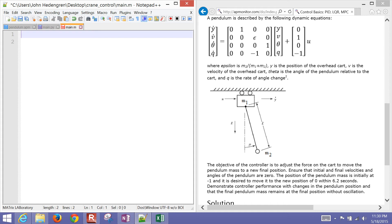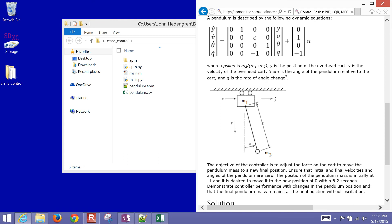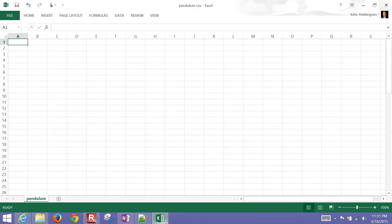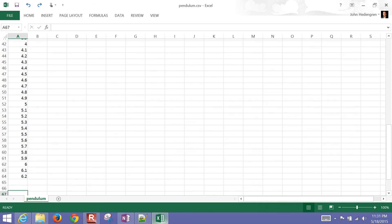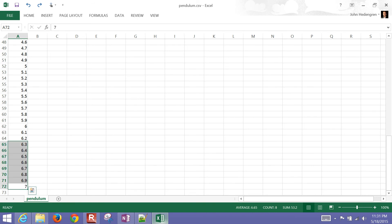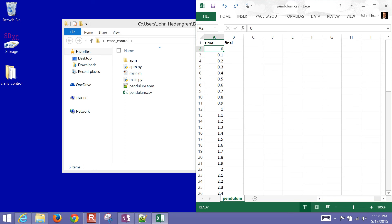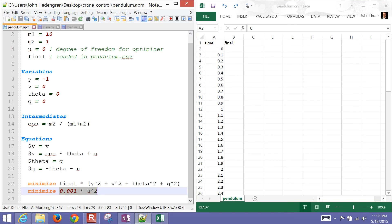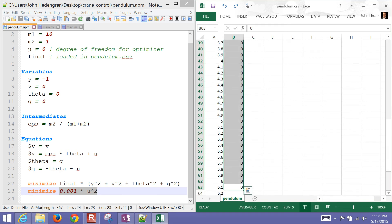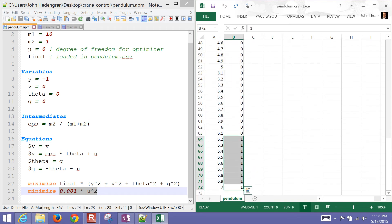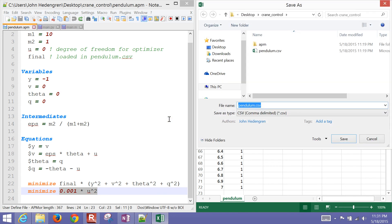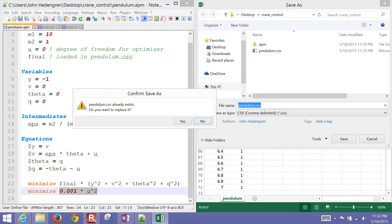Now let me go to Python — actually I have both MATLAB and Python versions. First, let me set up the CSV data file. I have my time in 0.1 second increments until I get to 6.2 seconds — that's when I want to arrive. I'll add a few more time steps to make sure everything is at steady state. Then I define the new variable 'final': it's zeros everywhere except where I want the system to be at steady state, where I put ones. I save that as a comma-delimited CSV file.